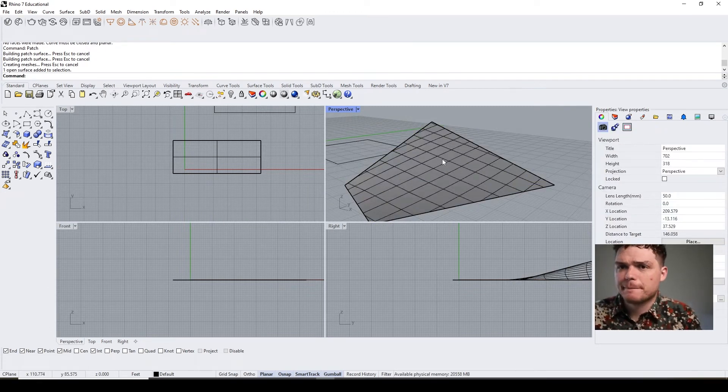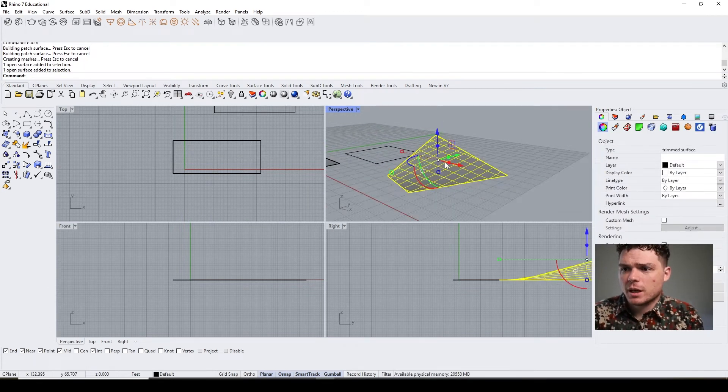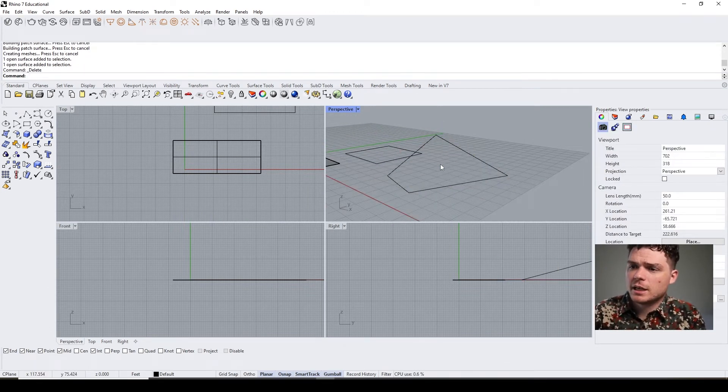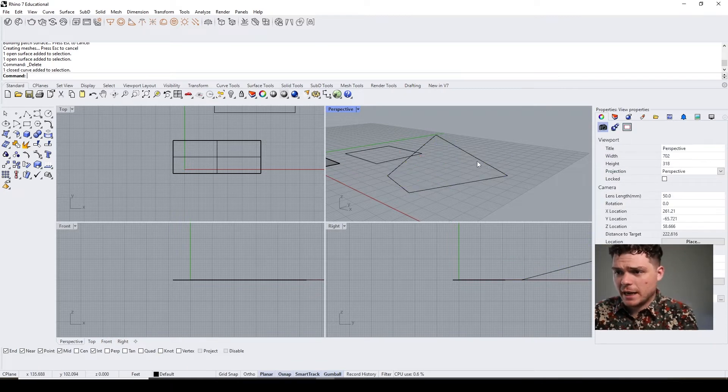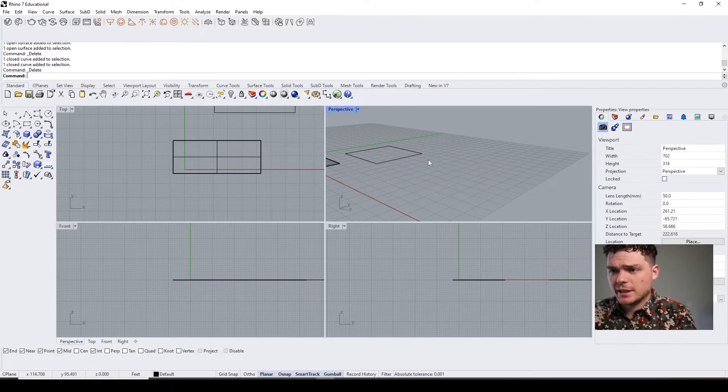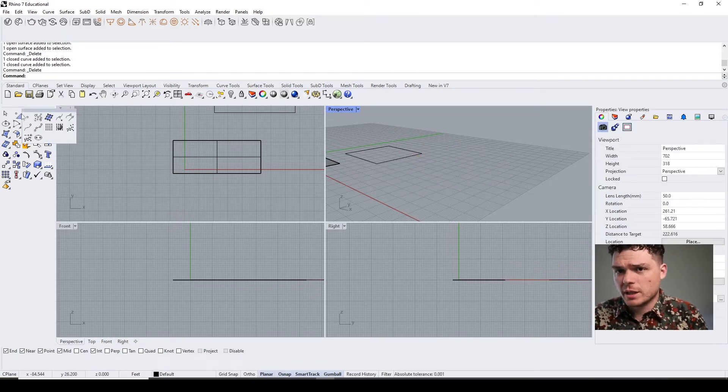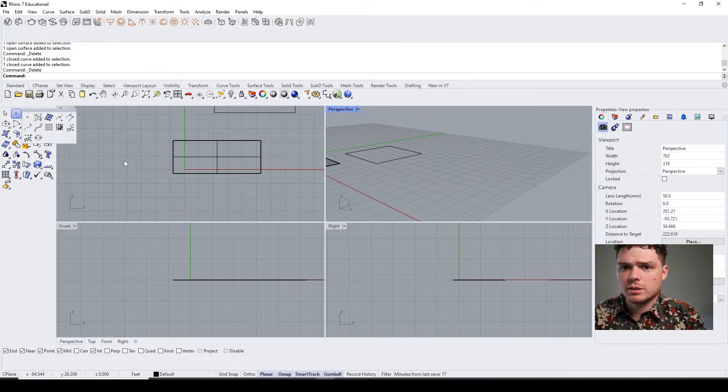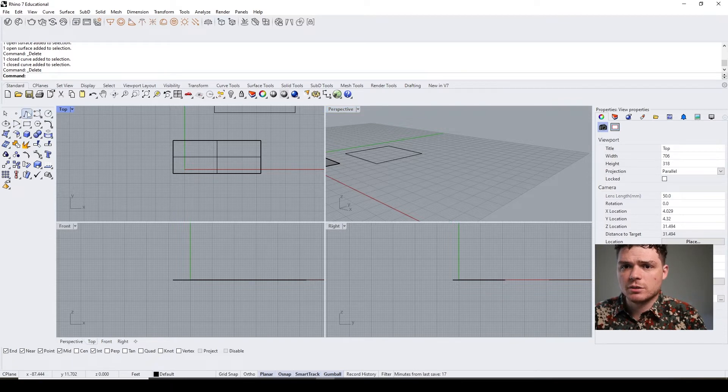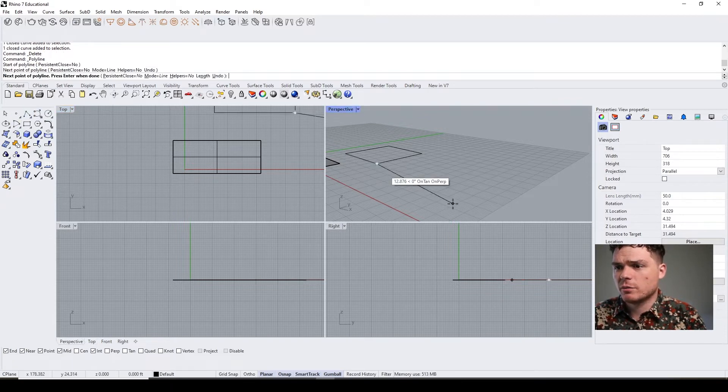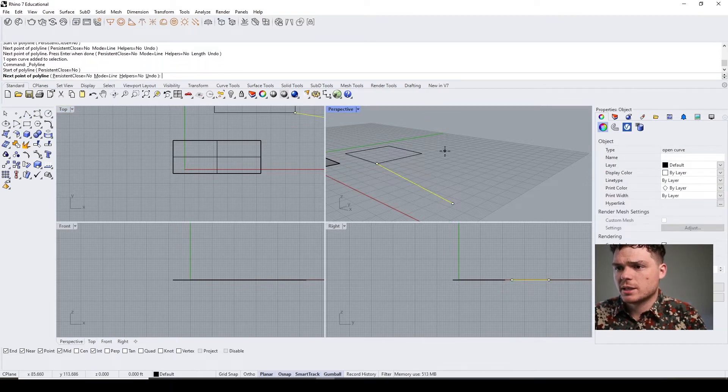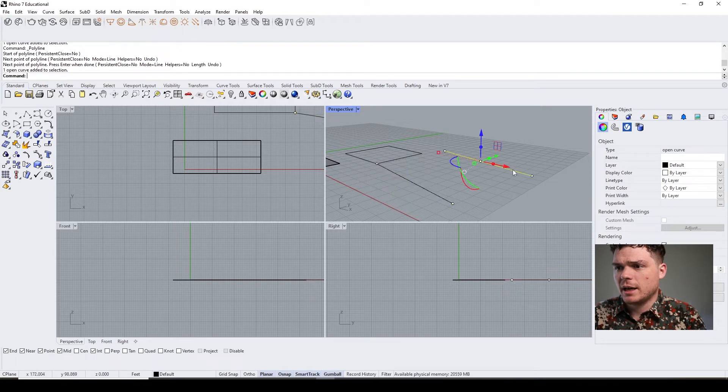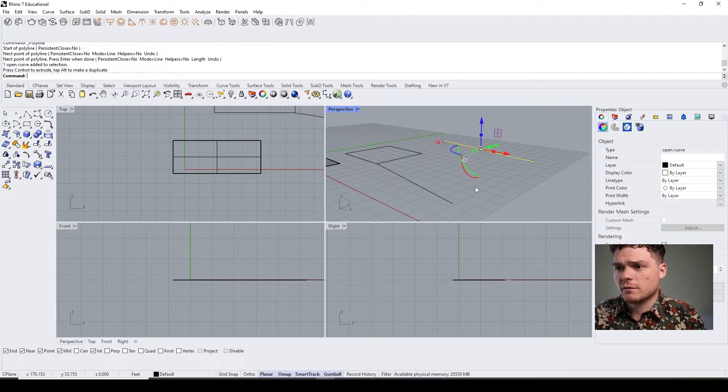So that's the patch. And then the other way—there's actually just hundreds of ways—but the other way is, let's say you had two curves and you wanted to create a surface, you can select those two curves and you can hit loft.